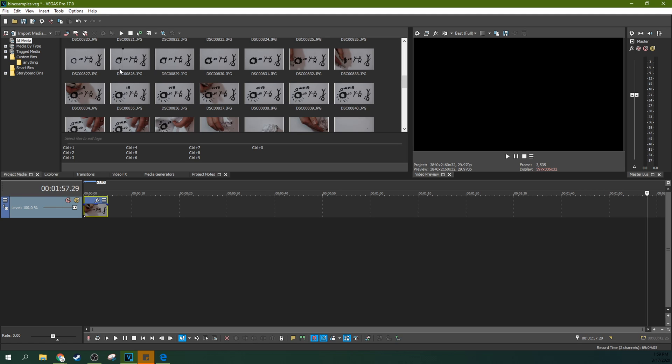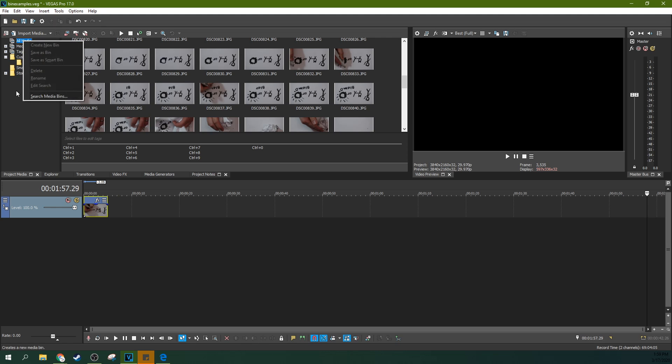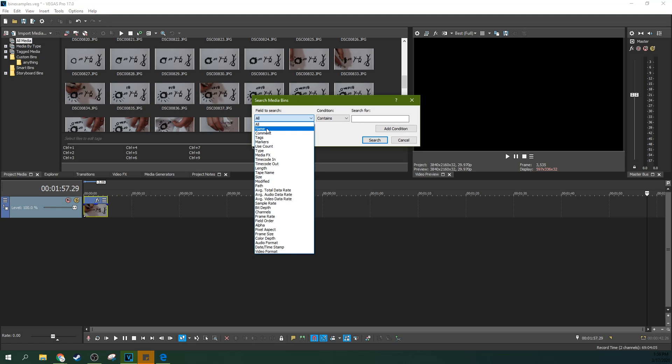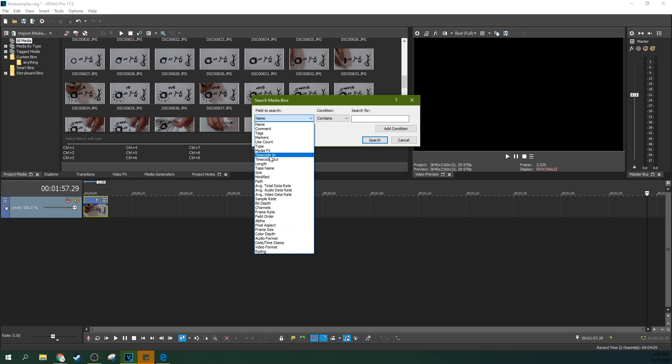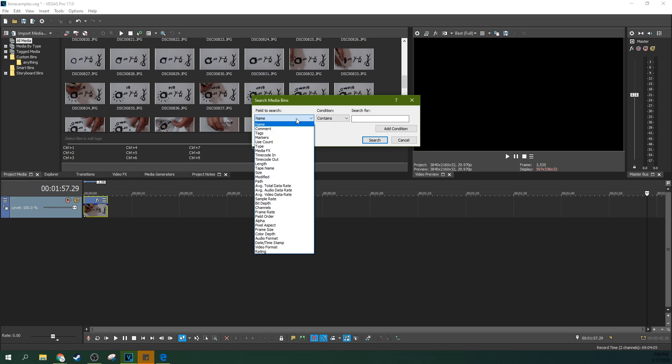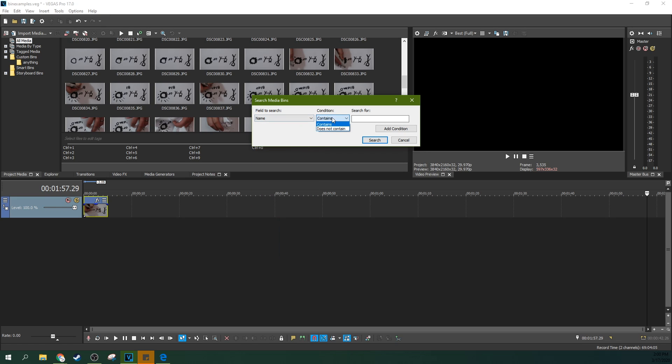So what I can do is easily find all these photos by going right click, search media bins, name, and you can search by any of these things: tags, alpha size, pixel, bit depth, a lot of really great fields to search from, but name is an easy and common one you're going to do. And you can make a rule that contains or does not contain. And I'm going to say DSC00 and then search. You can even add more conditions if your search isn't crazy enough.